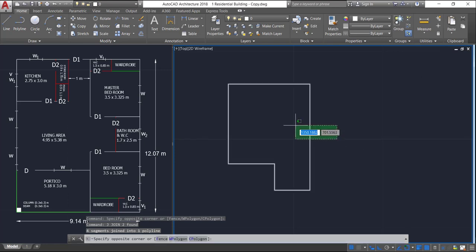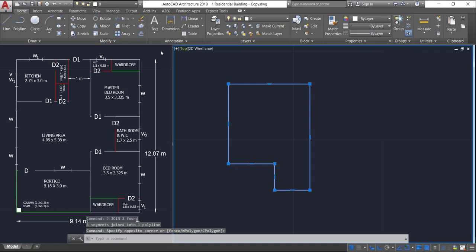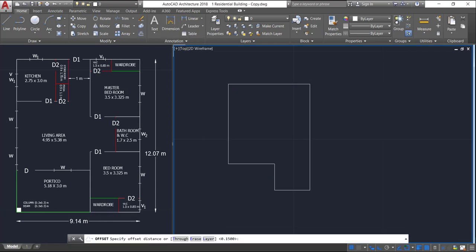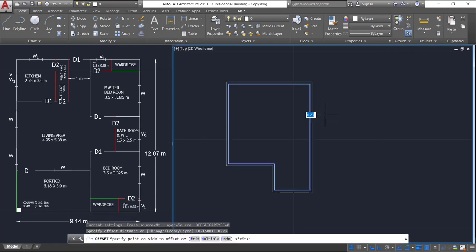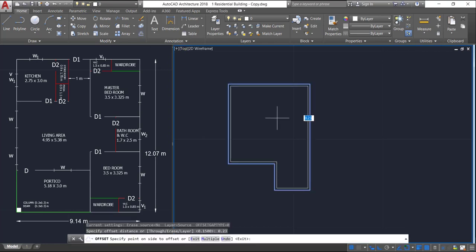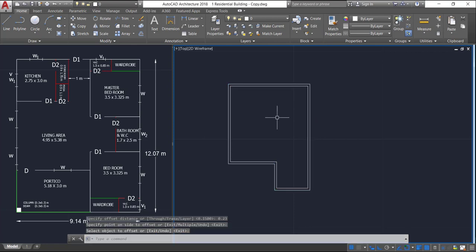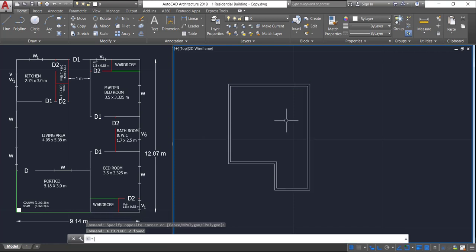Now select this line, click on the offset command, provide an offset of 0.23 meter and click it inside. Now select these two and explode by pressing X Enter.